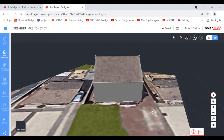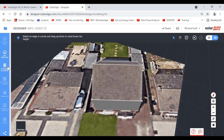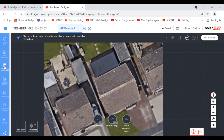Now we're happy with the 3D model. The next stage on the left-hand side is PV module placement. We've done our site modeling; project info was the first stage. Now we go to PV module placement — click on it, and here is our roof. To start placing panels, click on the roof you want to put them on.